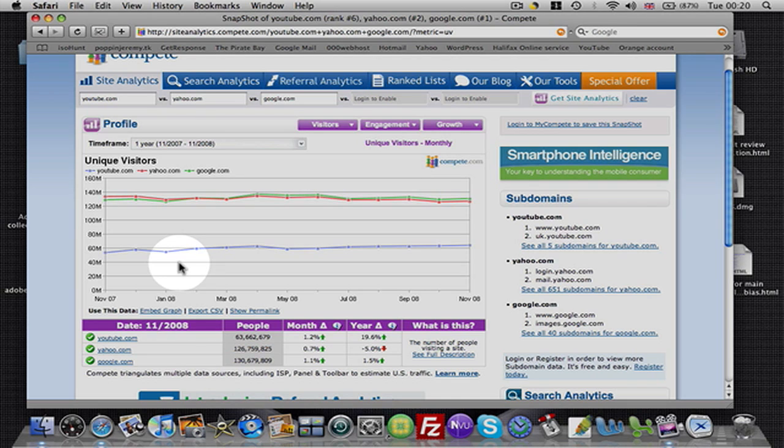And if you put the time and effort in, I don't see why this can't be the way forward for you too, guys.